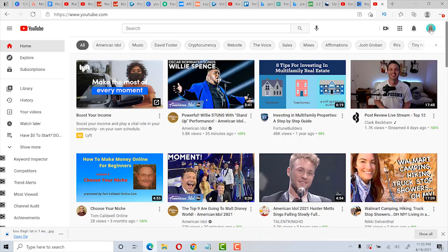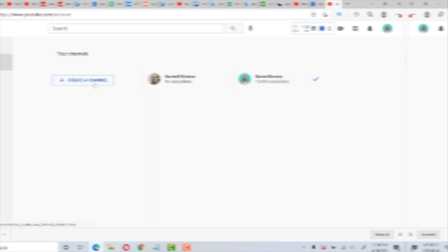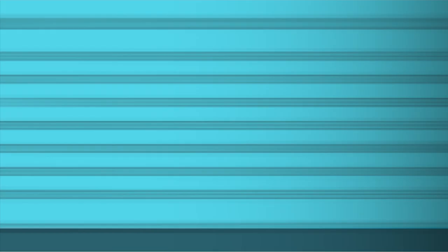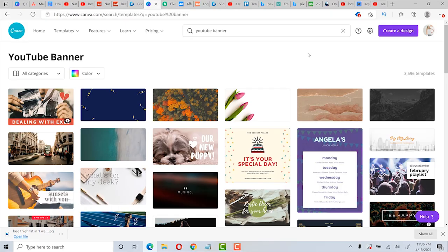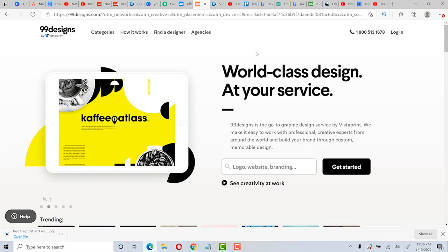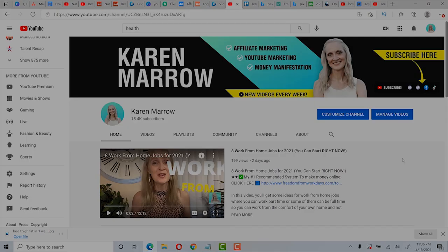And then you will need to create a YouTube channel with a Gmail account. If you already have a YouTube channel, just click on settings and then add or manage your channel. And then right here, click on create a channel. Then you need a good banner to tell what your channel is about. I think less is better as far as how many words you have, but you can do this for free in Canva or pay someone to do it on Fiverr, 48 hours logo, or 99designs. The last two you can create a contest and have a lot of designers make a banner and then you choose. It's more expensive, but in my experience, I have gotten better designs this way. I will leave links to all these resources in the description below this video.